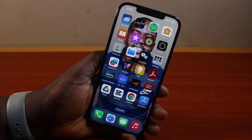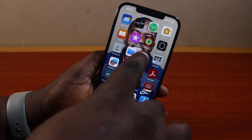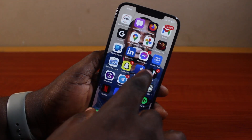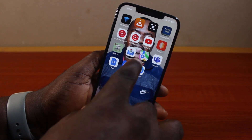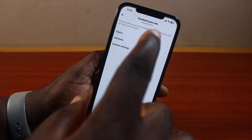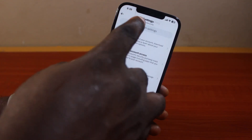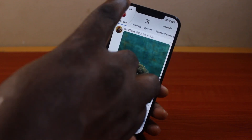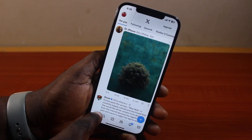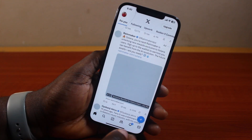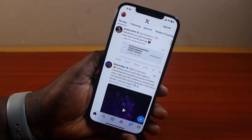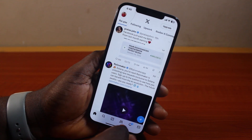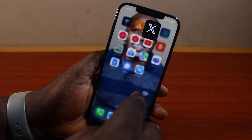To see sensitive content on X, you cannot do that while using the X app on your phone — whether on Android or iPhone — because there is no such feature that allows you to see sensitive content on the mobile application. What you need to do is go ahead and open the browser.